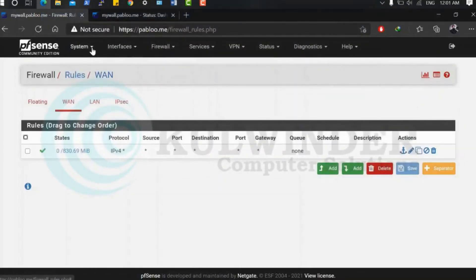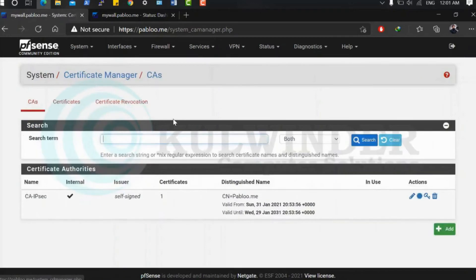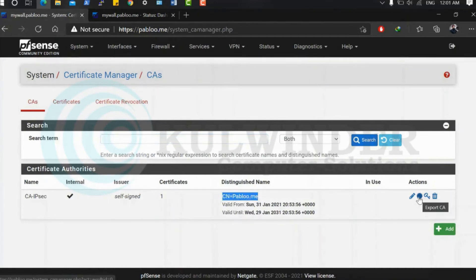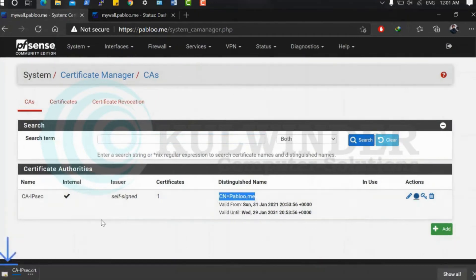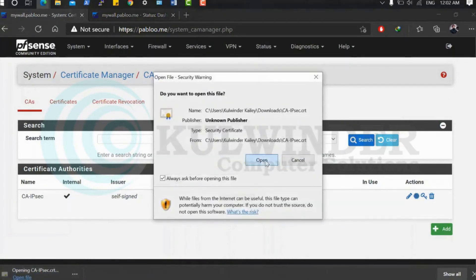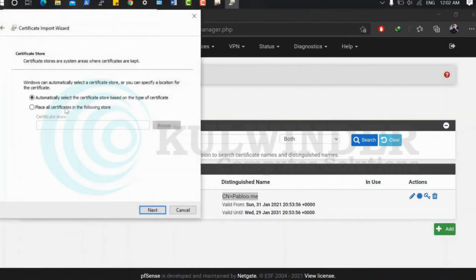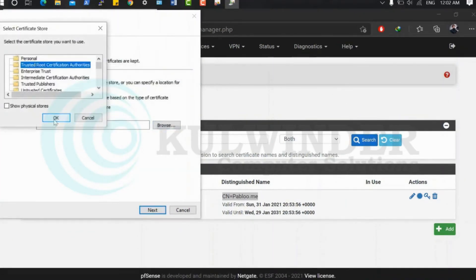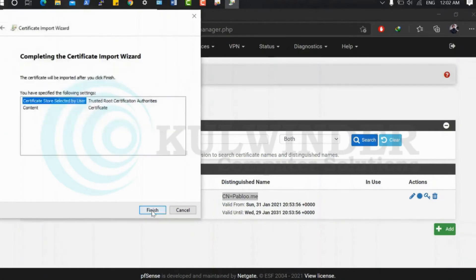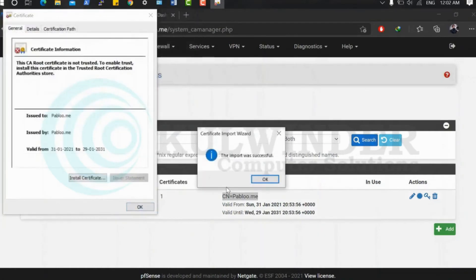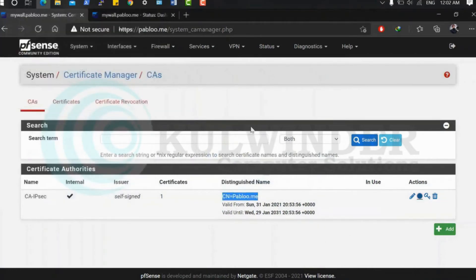Now transfer the certificate to the Windows client. Export the certificate authority and install it on the local machine. Select 'Trusted Root Certification Authorities', click Next, then Finish. Installation is successful.